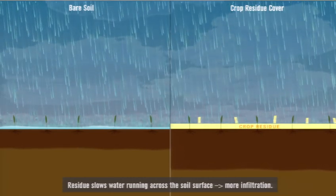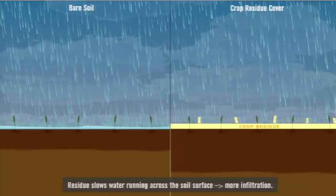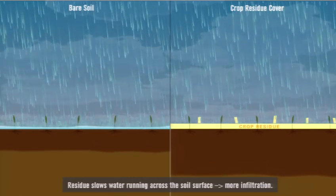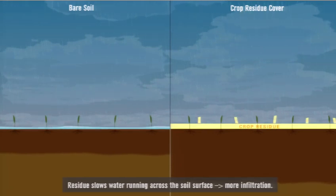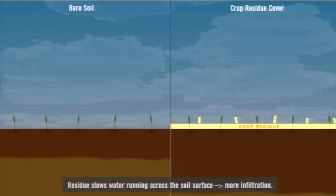The residue also slows down water that is running across the soil surface, resulting in even more infiltration of water into the soil.